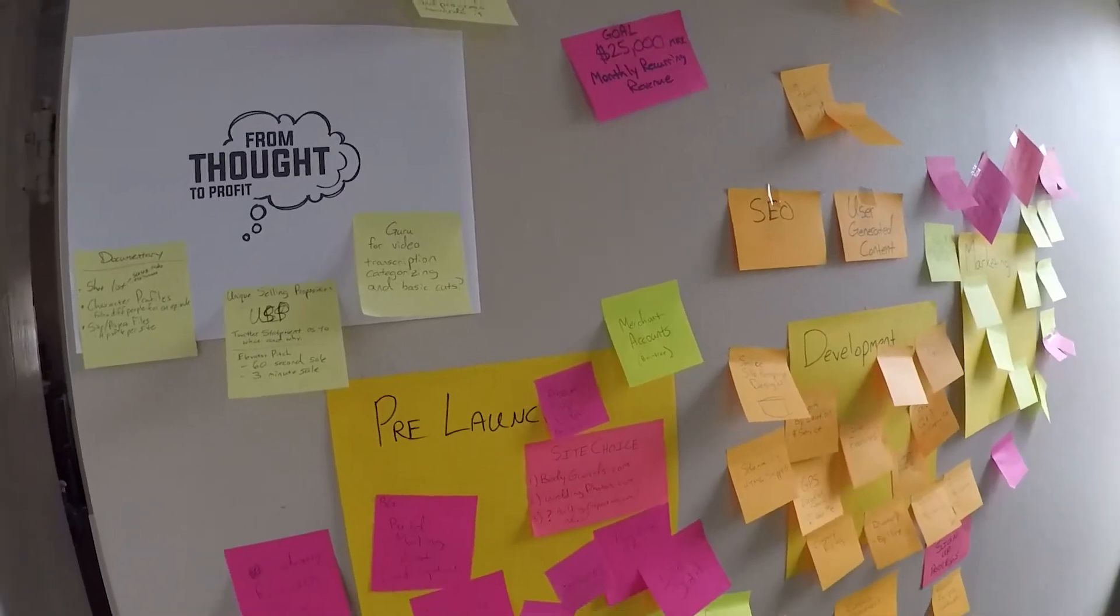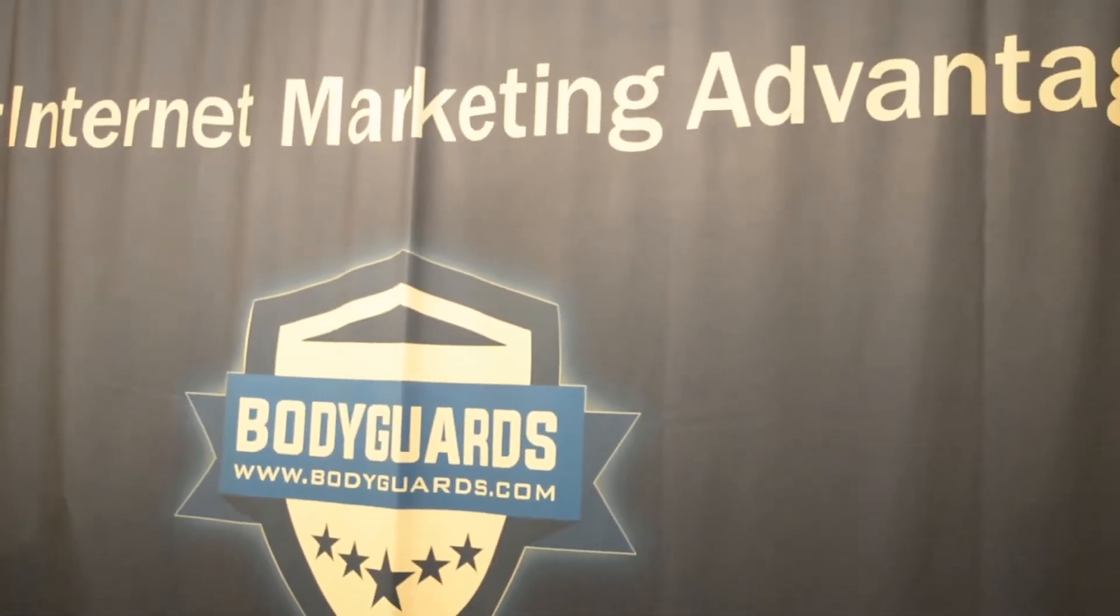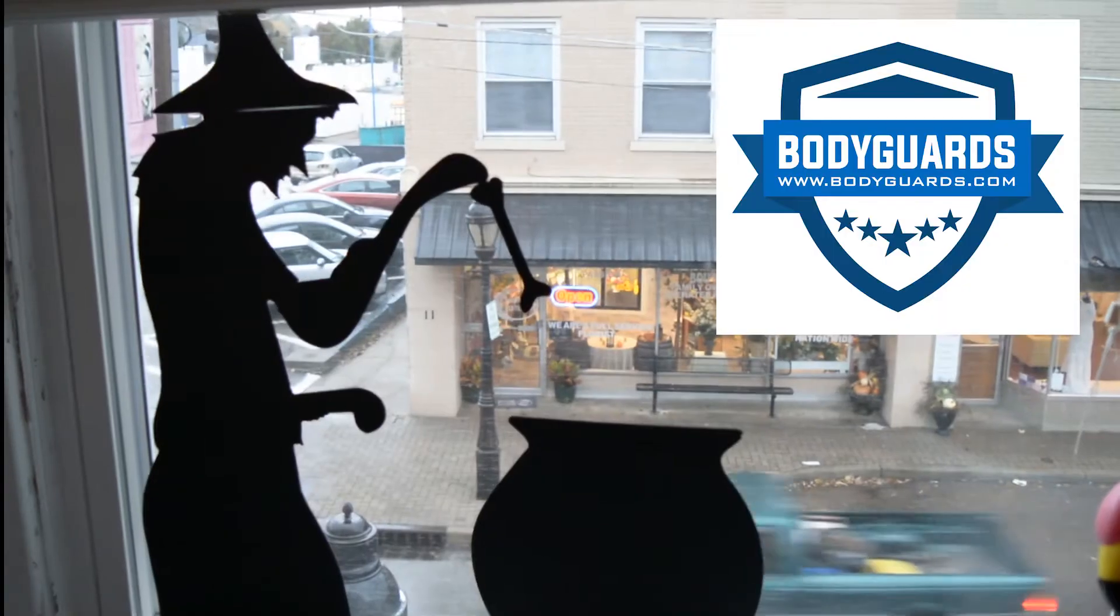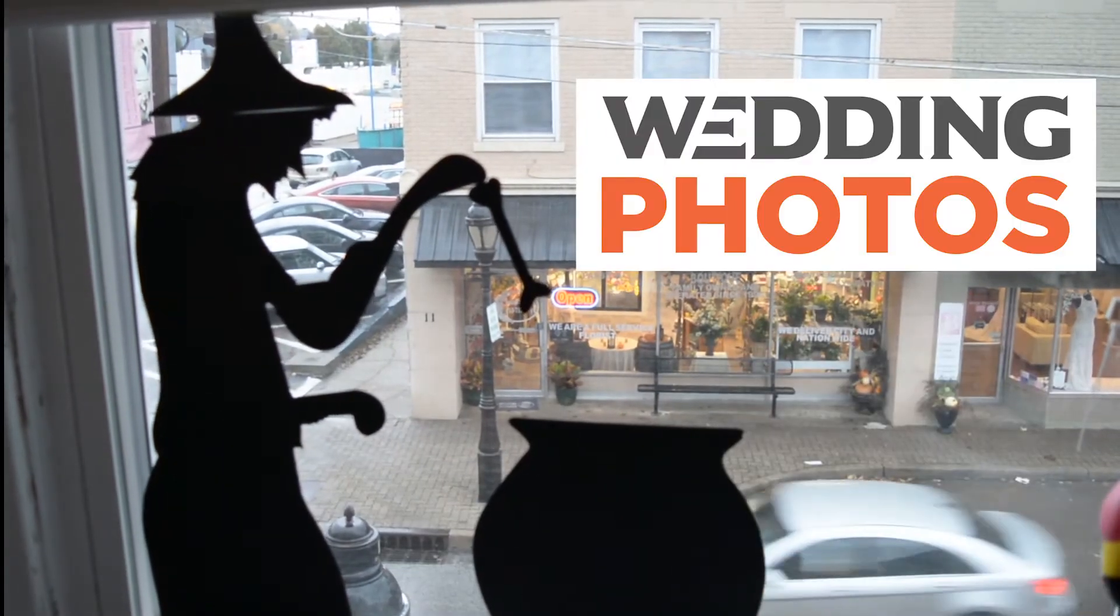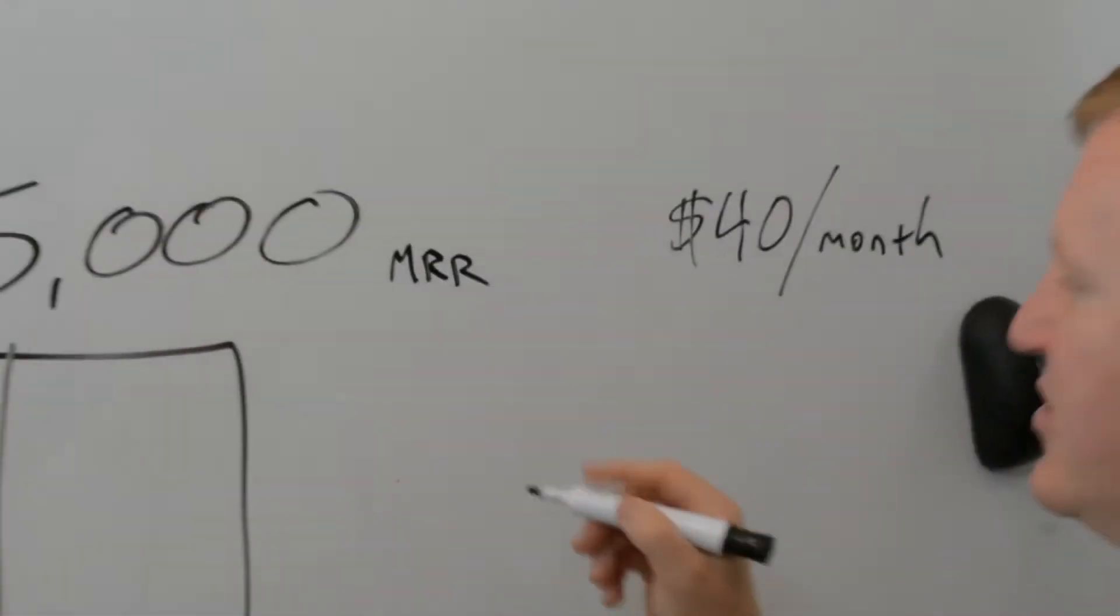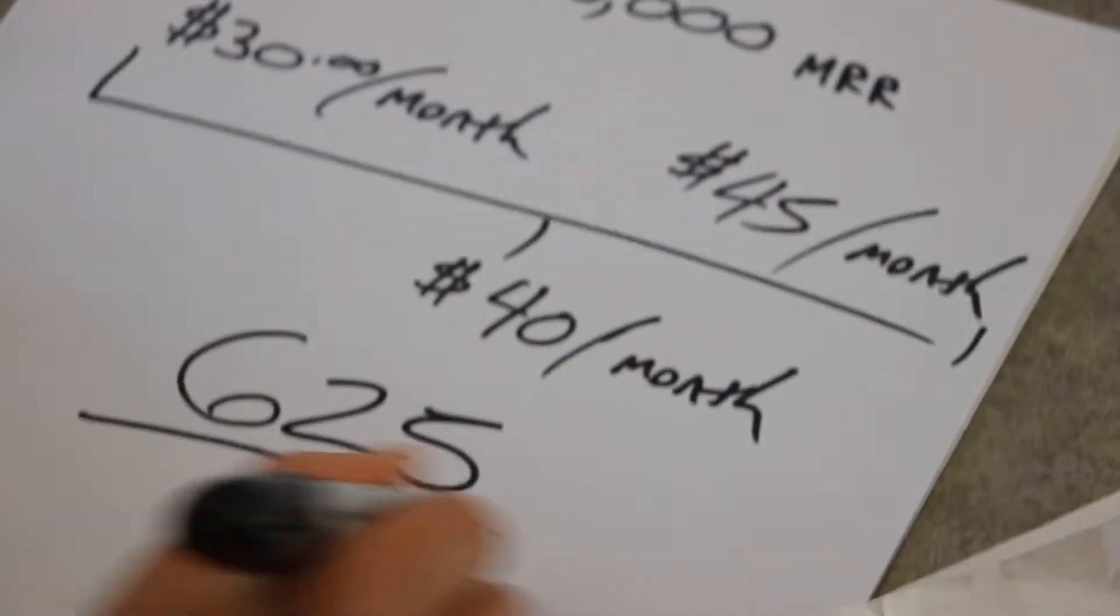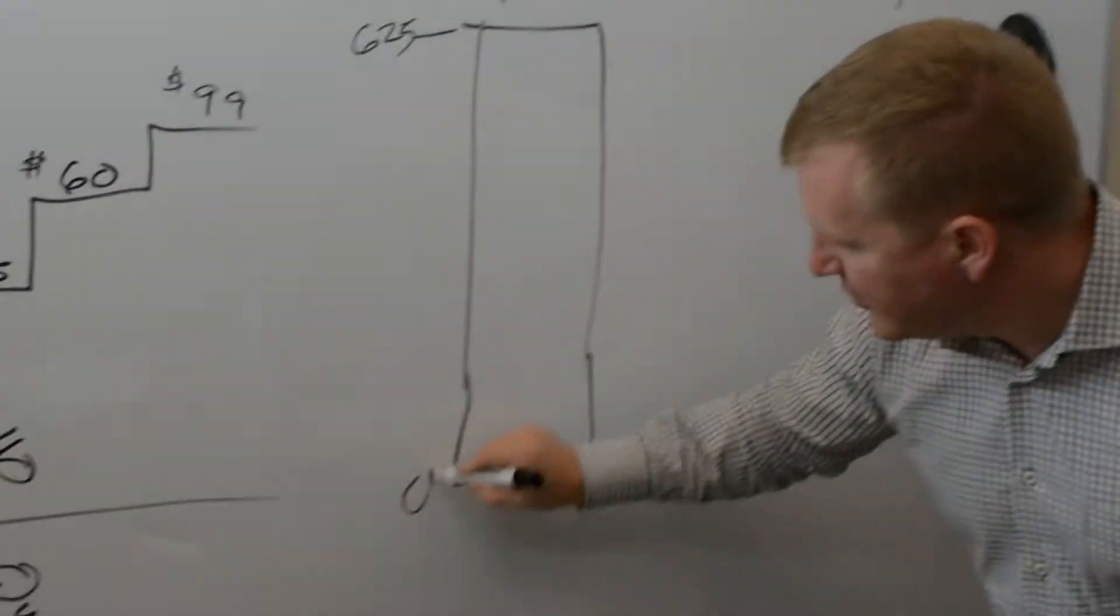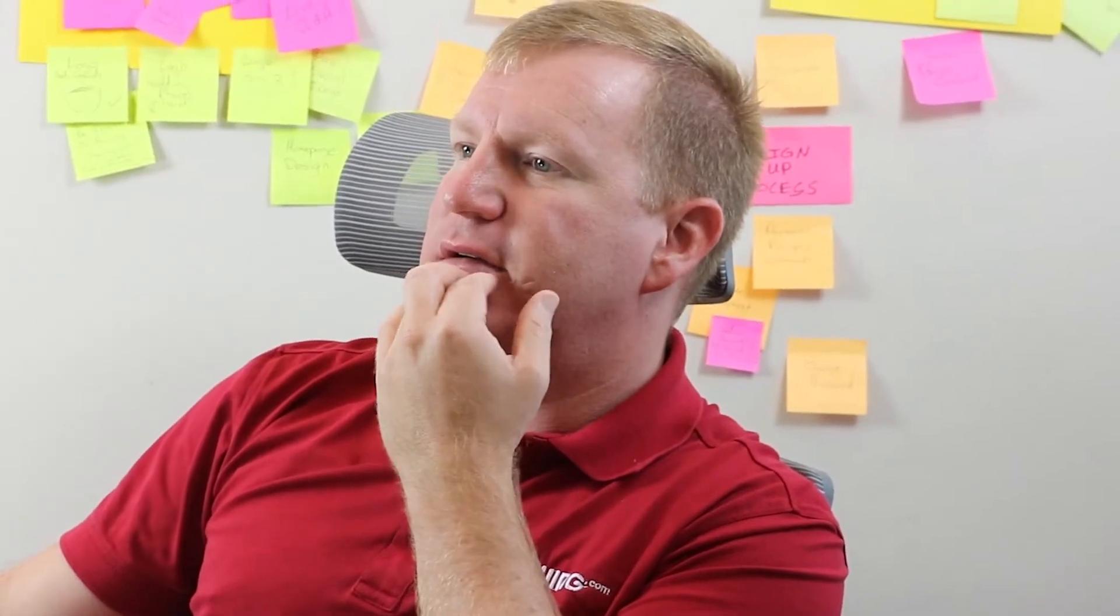From Thought to Profit is just that: we're going to take an idea, a thought, and turn it into a business, hopefully one that profits. Our goal is to take three premium domains and turn them into businesses. We're going to need 625 signups and right now we're at zero, and we only have three months left to do it.